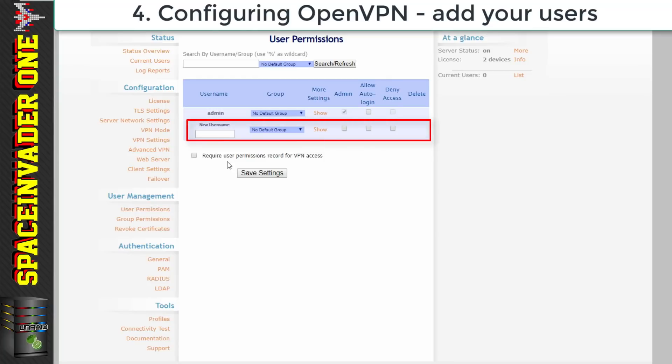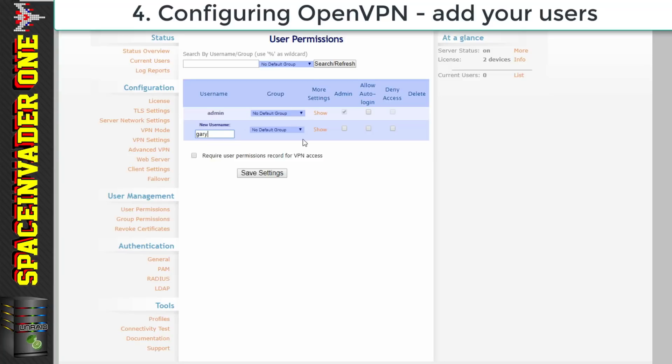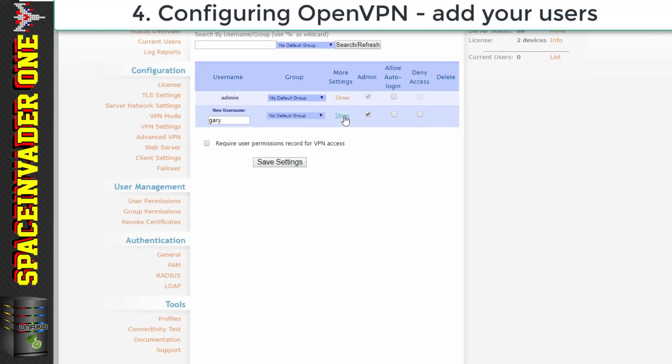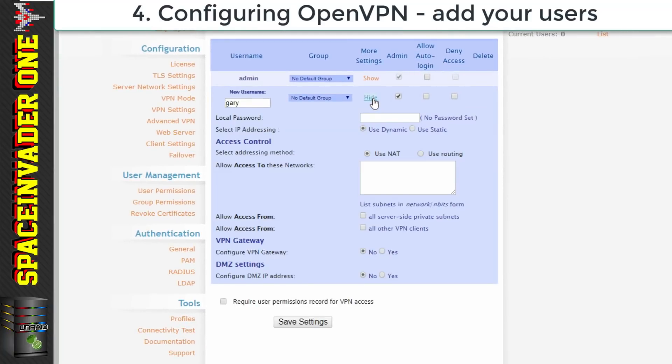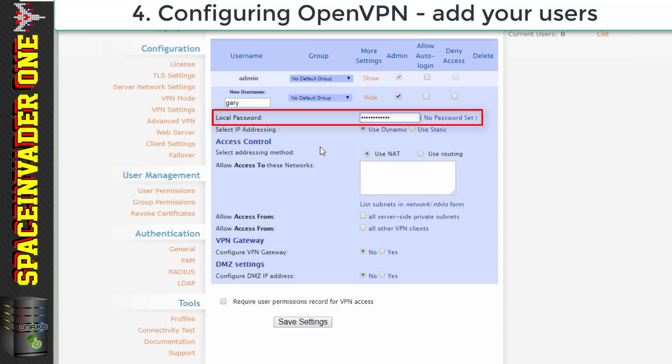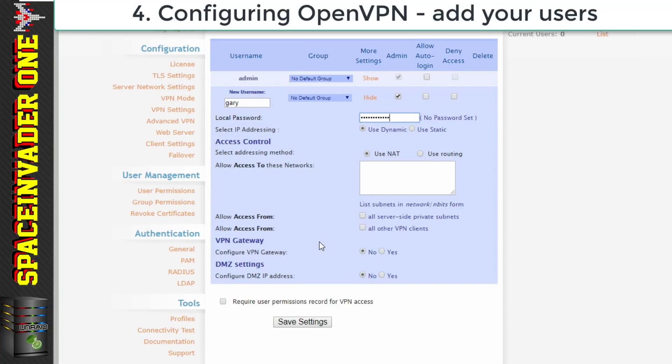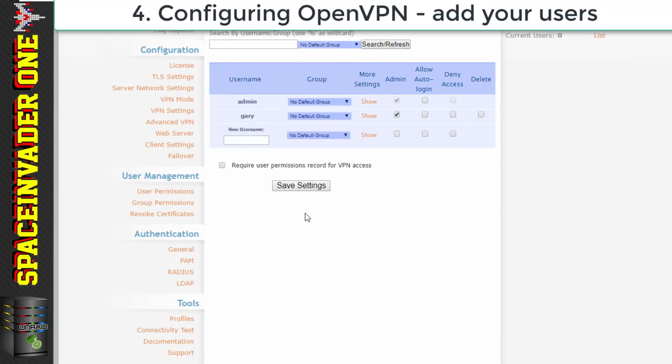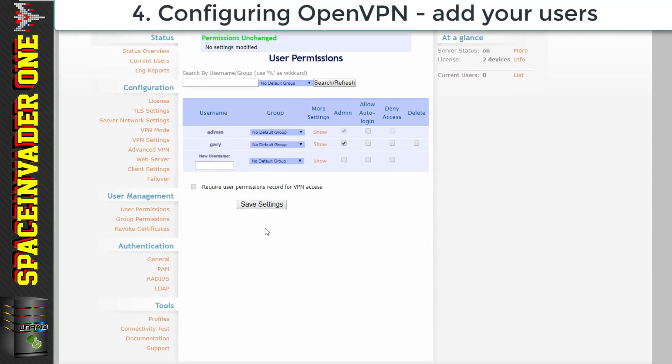So in this box here just type in the username you want. Let's add a username. Let's add one called Gary and we're going to make him an administrator. So just hit this box here. Now Gary is also going to need a password. So we need to click on show more settings here and then type in a local password into this box here. Everything else we can leave as it is and then click on save settings.